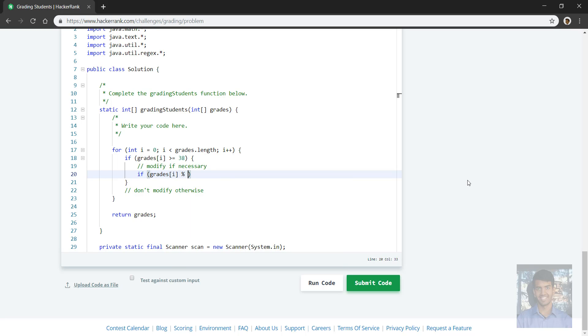Okay, so that is an if statement. If grades at i mod five is greater equal than three.